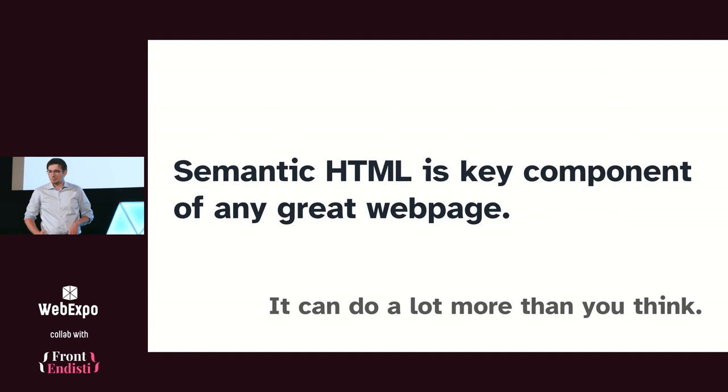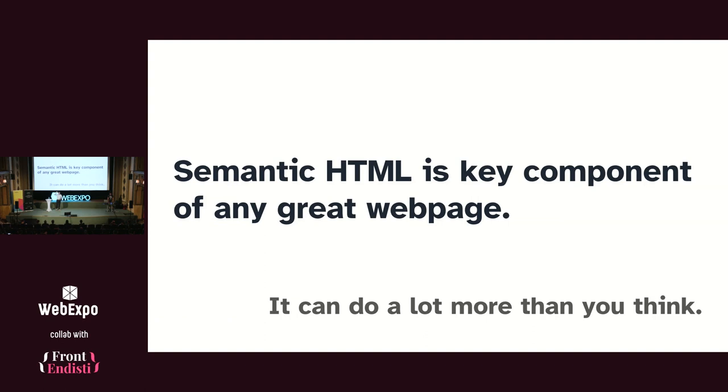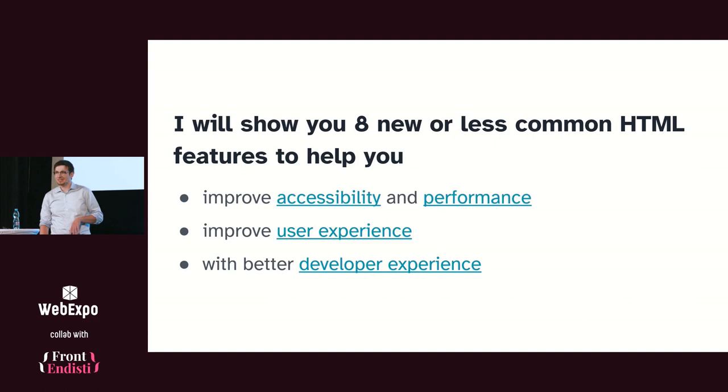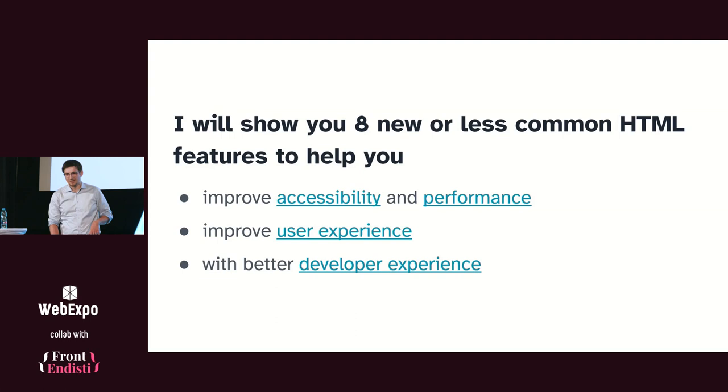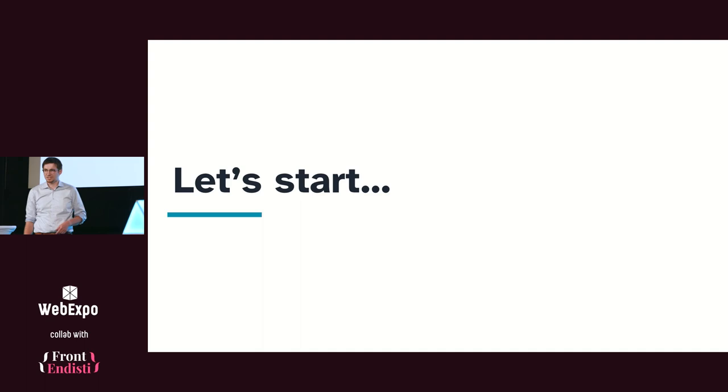Semantic HTML is a key component on a great web page and it can probably do a lot more than you think. Raise your hands if you think you know HTML really well. Okay. I hope you don't know HTML that well because otherwise you probably won't take anything new from the talk. Today I will show you eight new or older but less known HTML features which can help you improve accessibility and performance on the website, help with user experience, and help with developer experience because you don't have to reinvent the wheel.